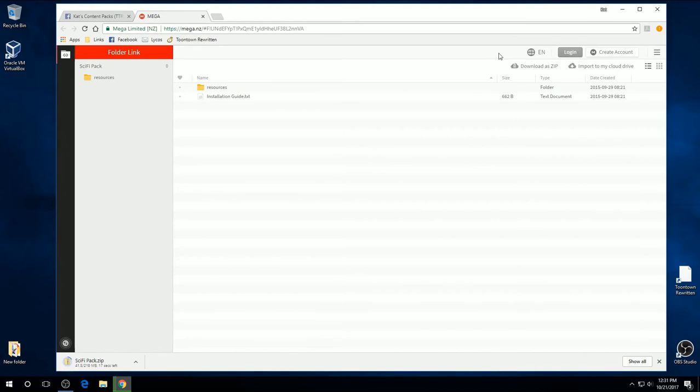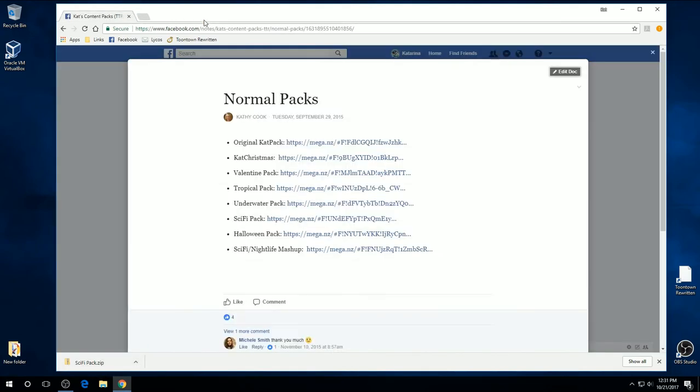Alright, now because we're on Chrome, it's automatically downloading. And we're ready to go. We can go ahead and close that.